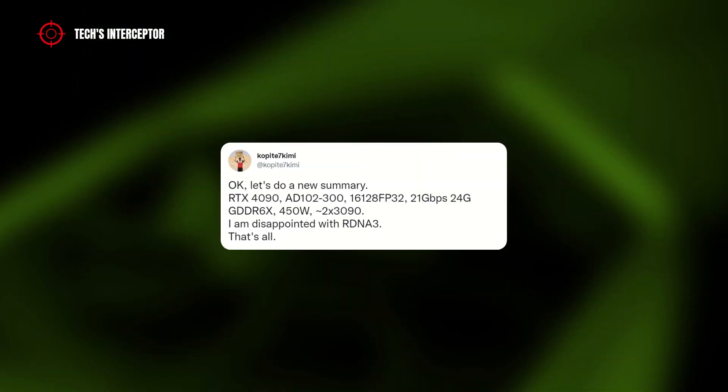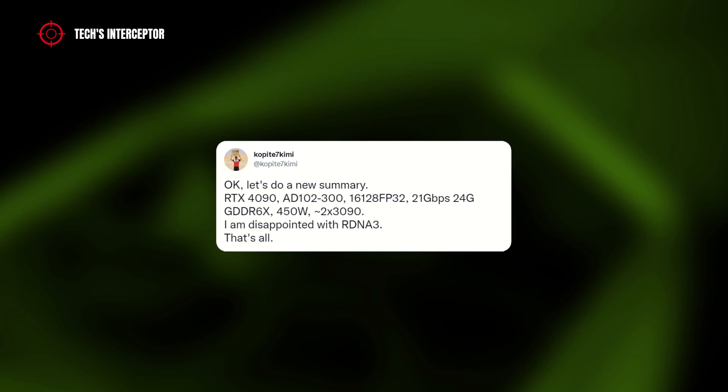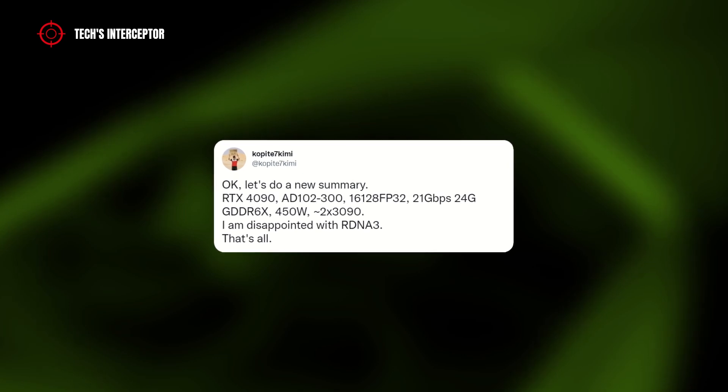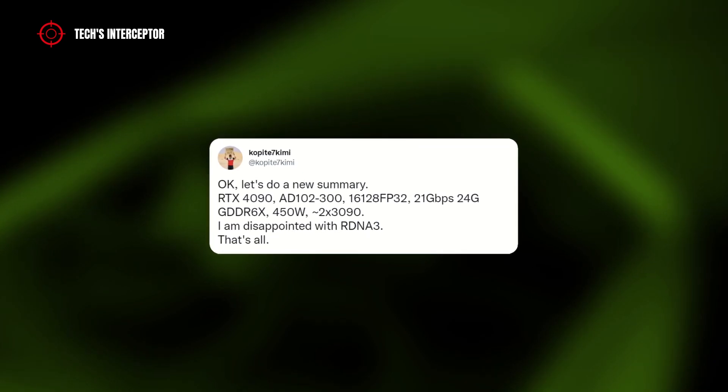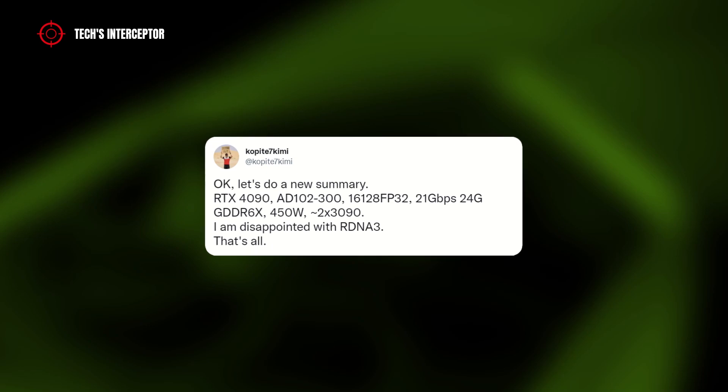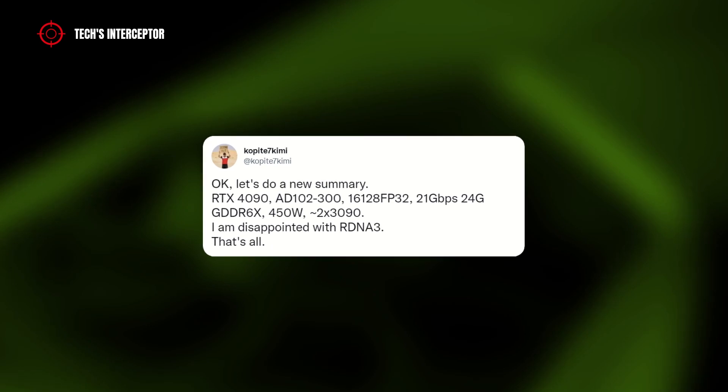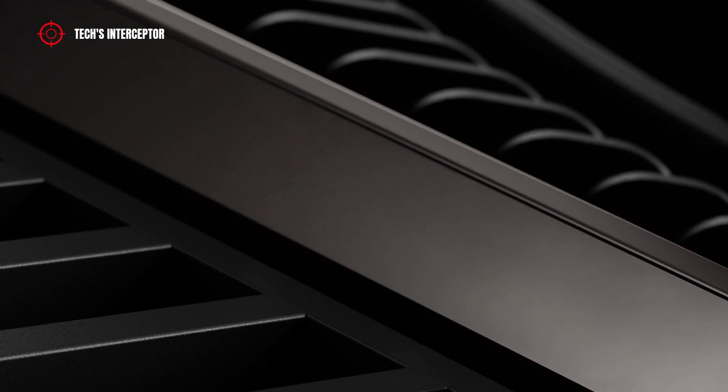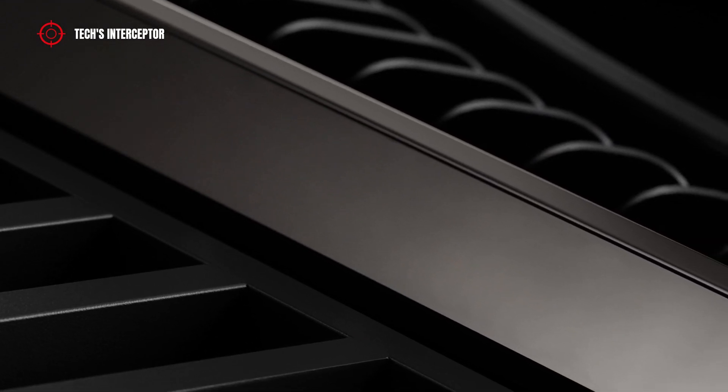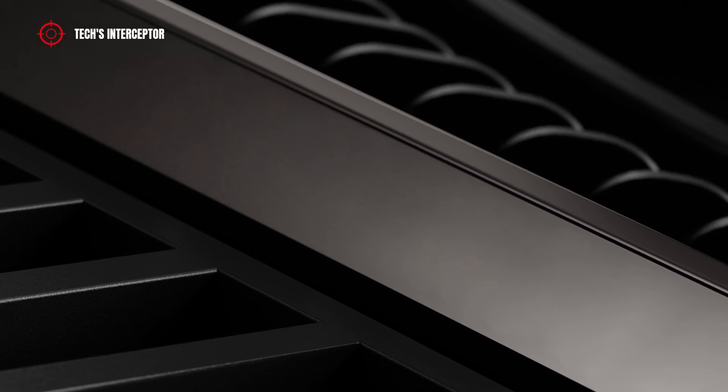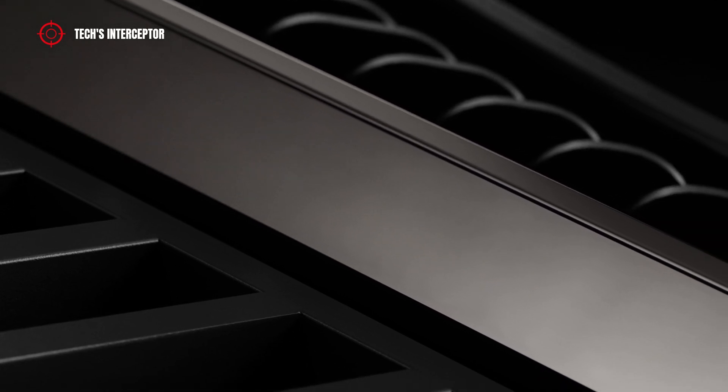Furthermore, the leaker declared, compared with the actual flagship RTX 3090, the RTX 4090 could be two times faster. So, in summary, the upper cards of the NVIDIA RTX 40 series have the following specifications.